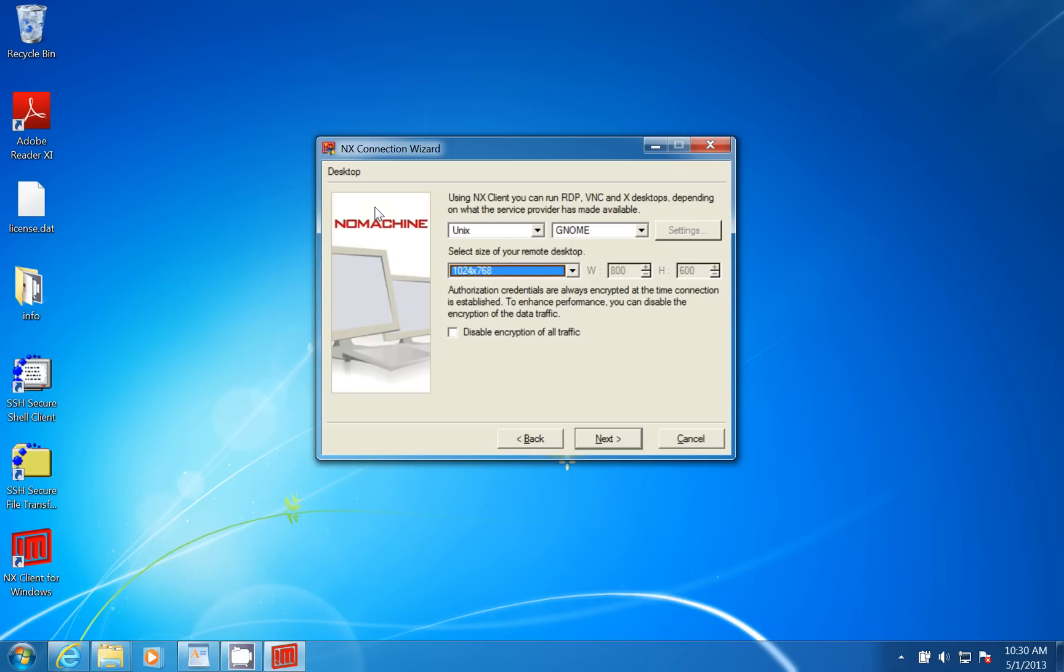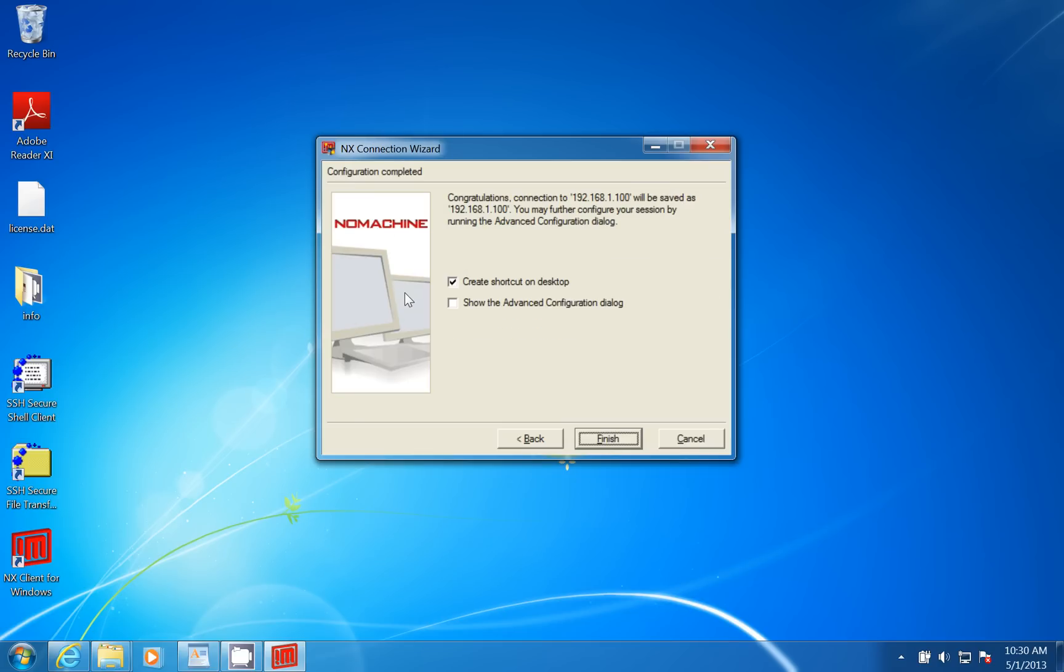I'm going to put 1024x768 in my case, and then I'm going to go ahead and click Next. I'm going to let it create a shortcut on the desktop.